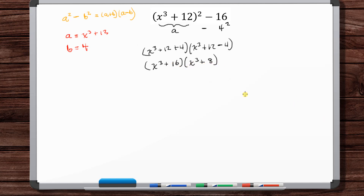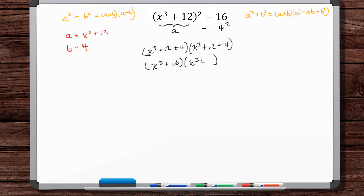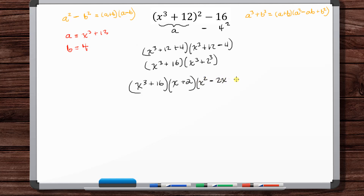But 2³ = 8, so we've got x³ + 2³, and we know that a³ + b³ = (a + b)(a² - ab + b²). So for x³ + 8: (x + 2)(x² - 2x + 4). That's your final answer.